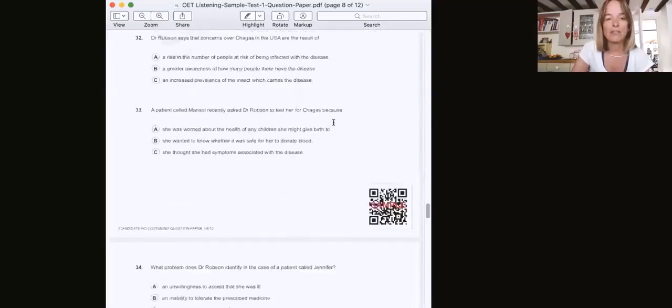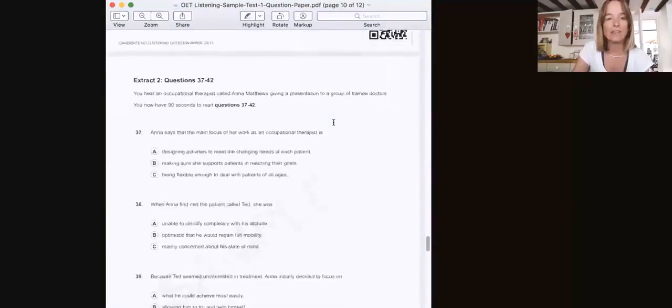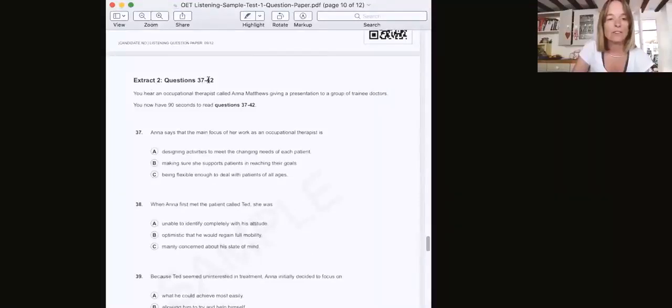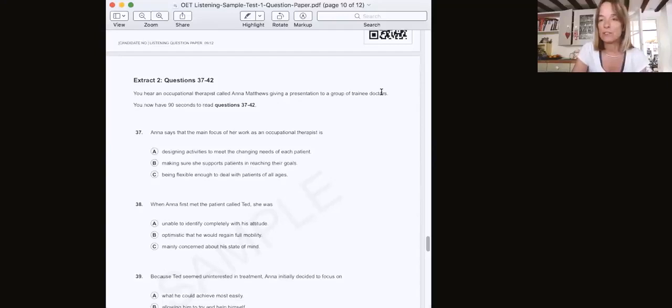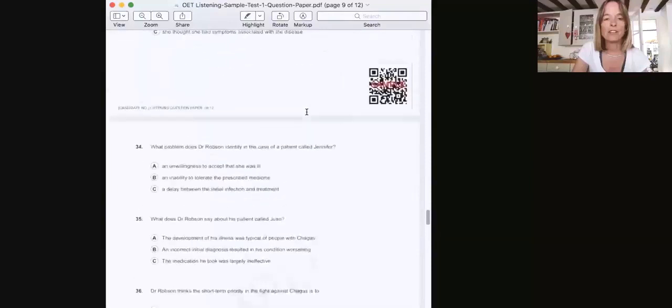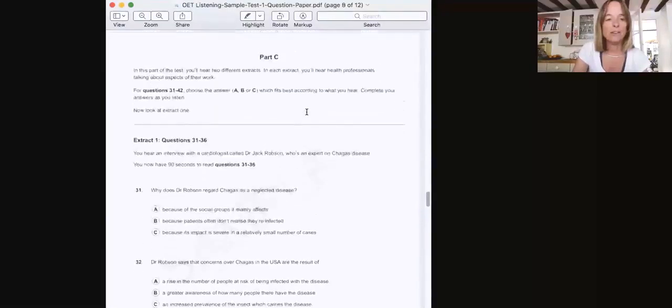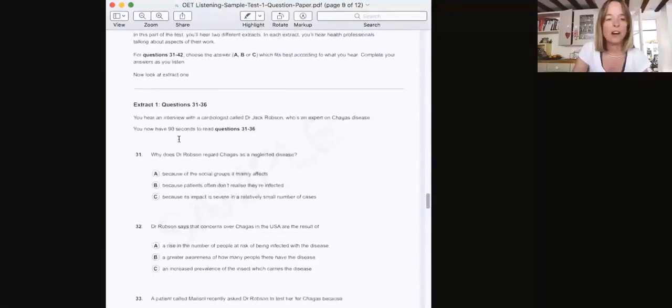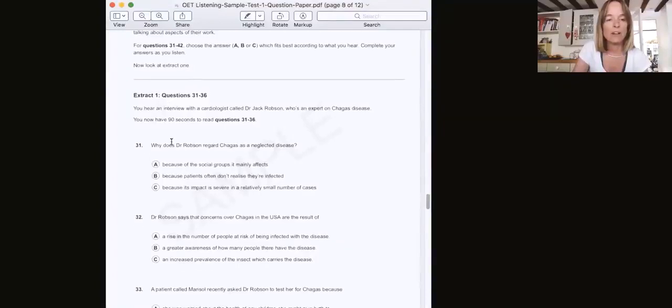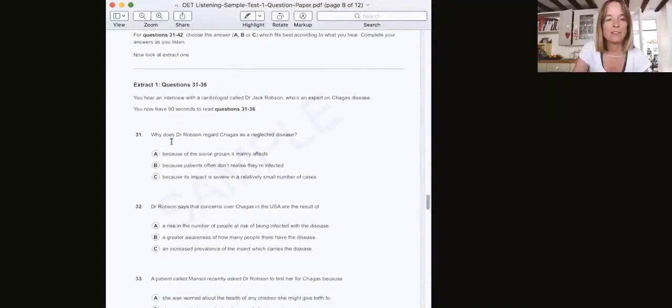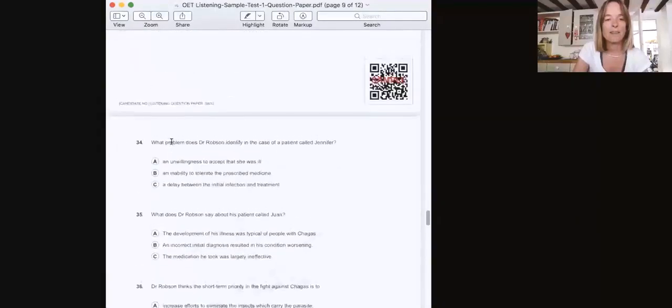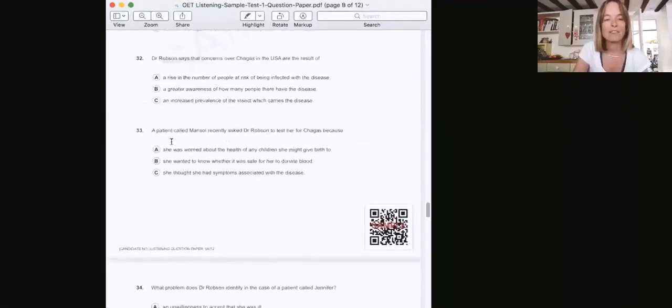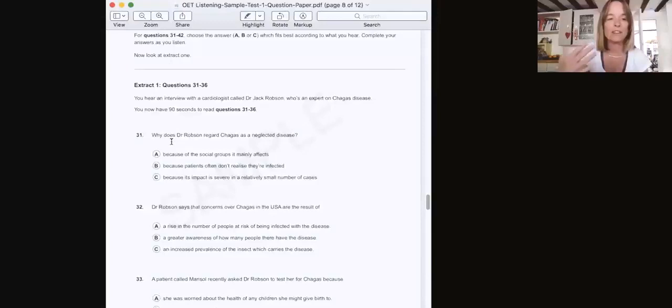If we scroll ahead, you can see Extract 2, questions 37 to 42. And this time you're listening to an occupational therapist giving a presentation to a group of trainee doctors. So two slightly different situations that you will hear. You were given time to read the questions for Extract 1, that's questions 31 to 36, and then that extract is played, you answer the questions, and then we go on to the next extract.